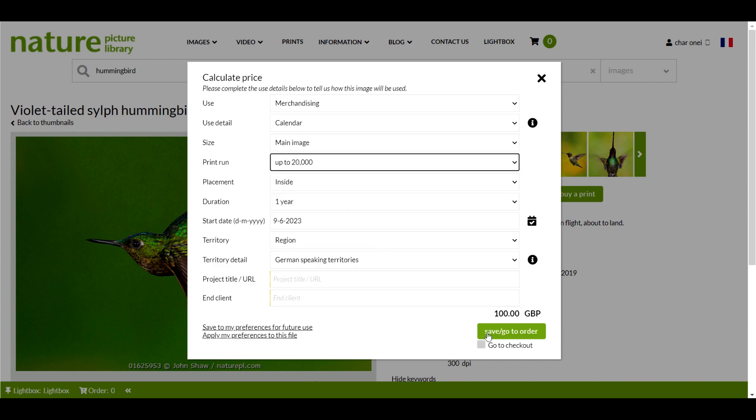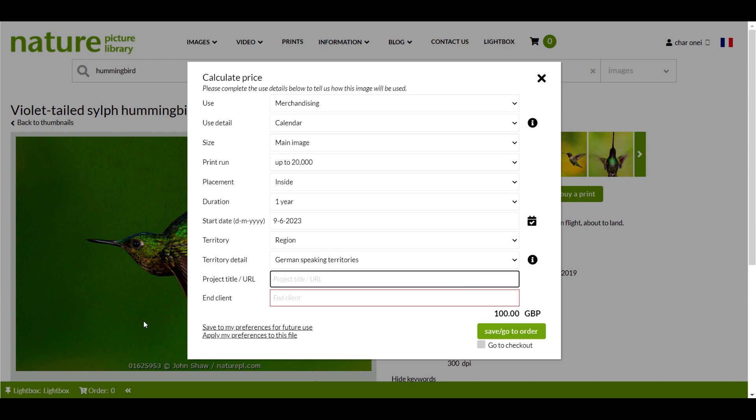If you only want to license a single image or clip, you can check the go to checkout box in the pricing calculator here. This will take you straight to the checkout page of our website. I'm going to leave that box unchecked as I might want to order additional images.